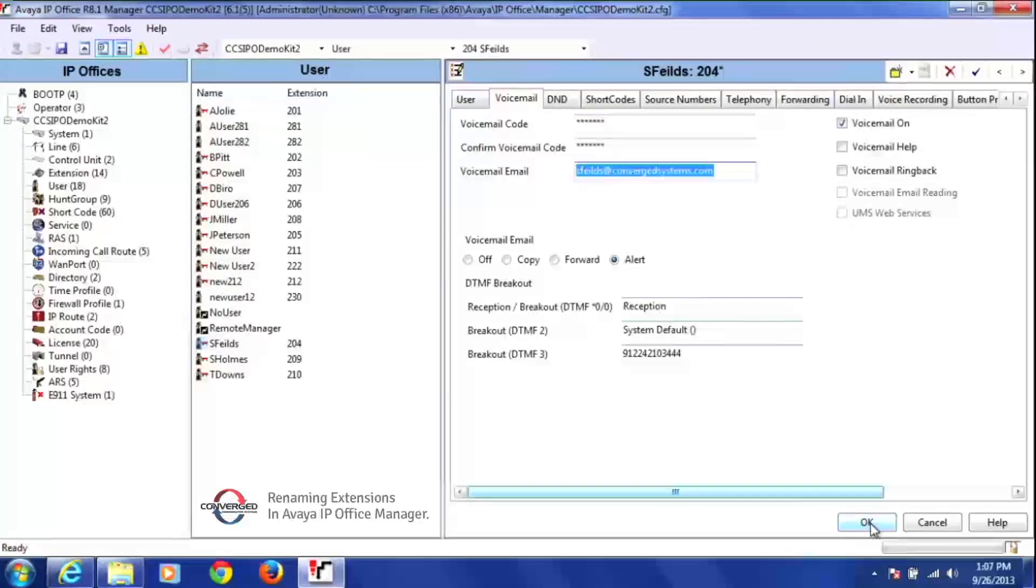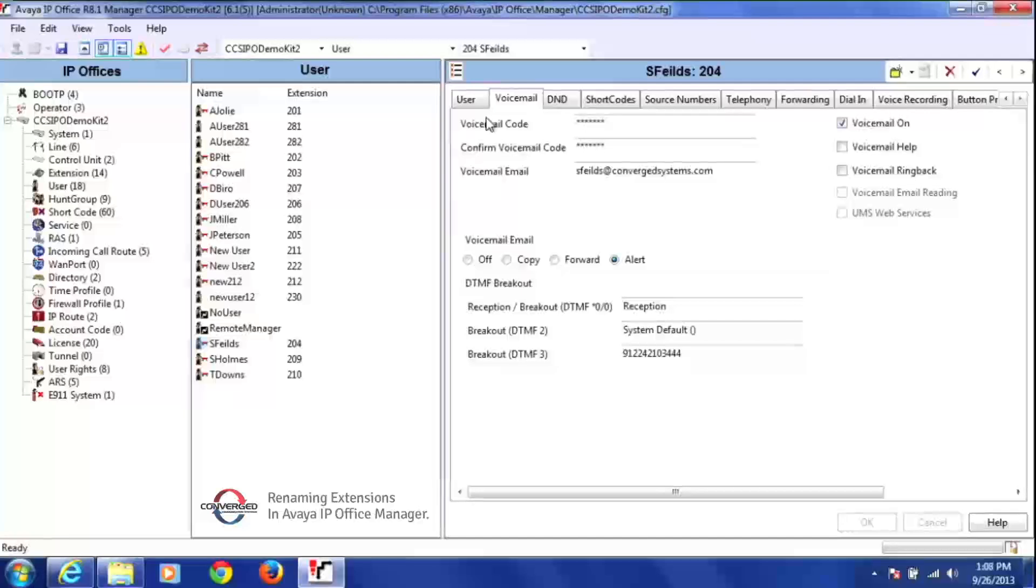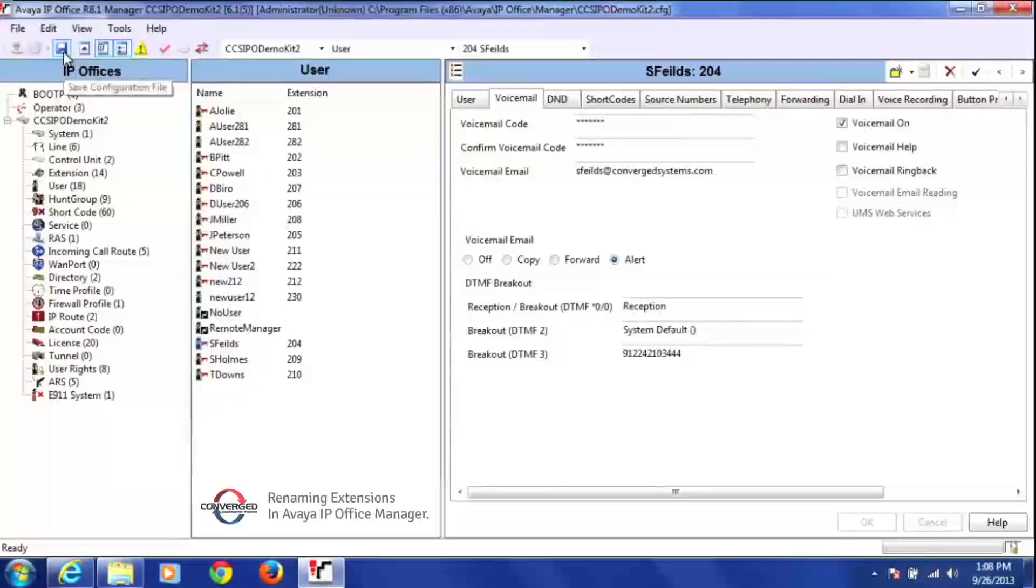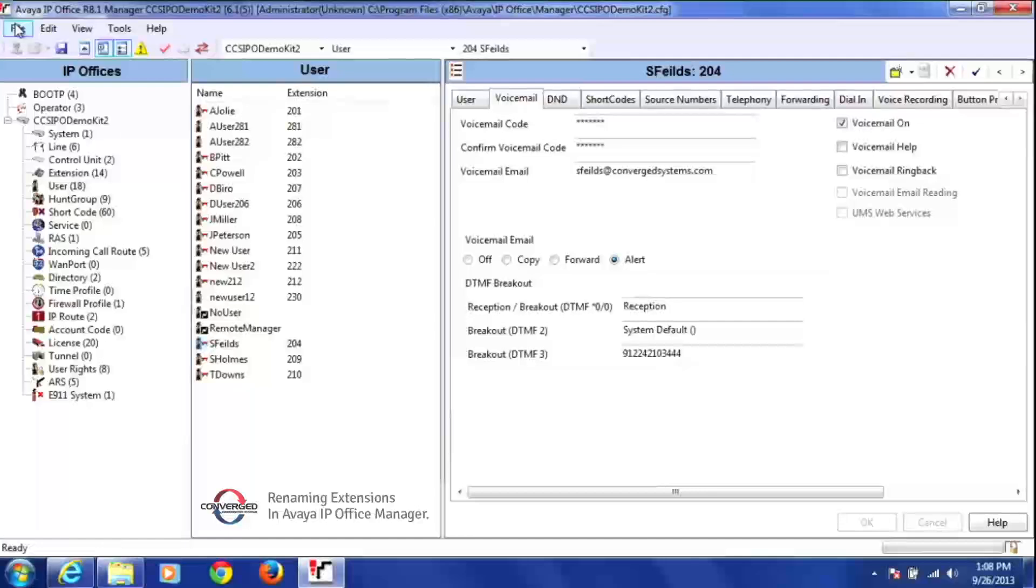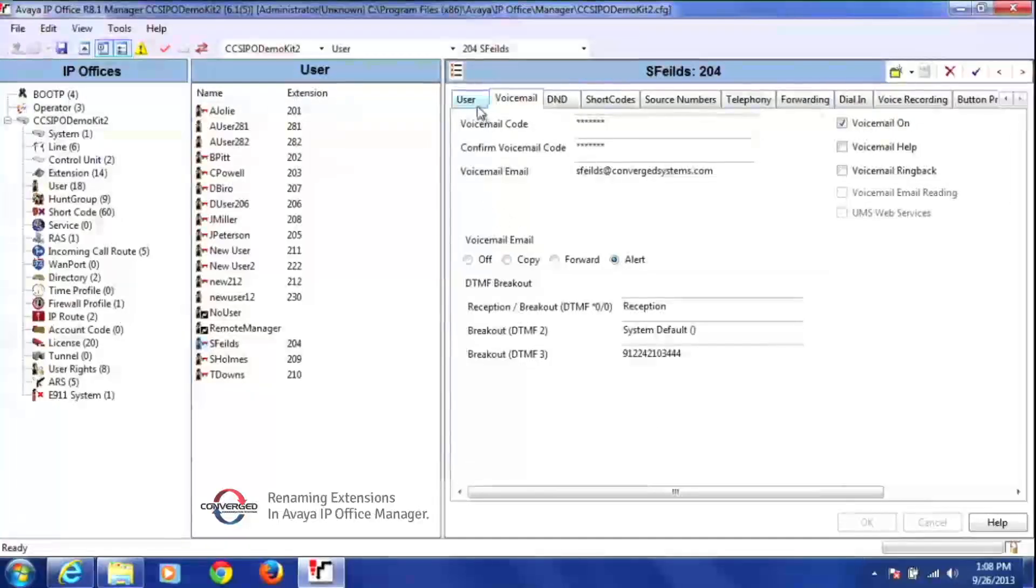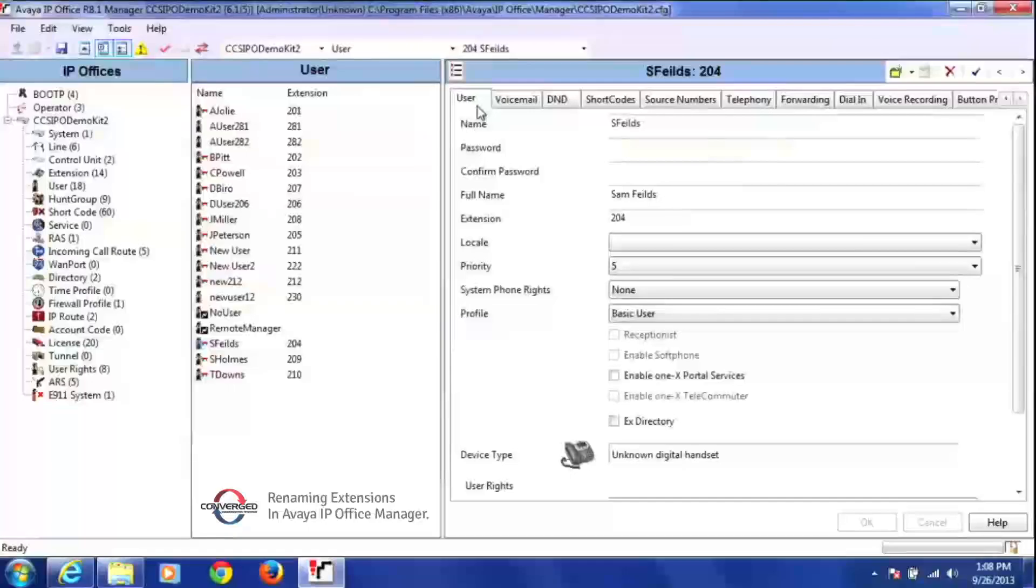And then press OK at the bottom of the screen. And then now you can go ahead and save the configuration by pressing the blue disc up here or going to file save configuration. And that is how you set up a new user in the manager program.